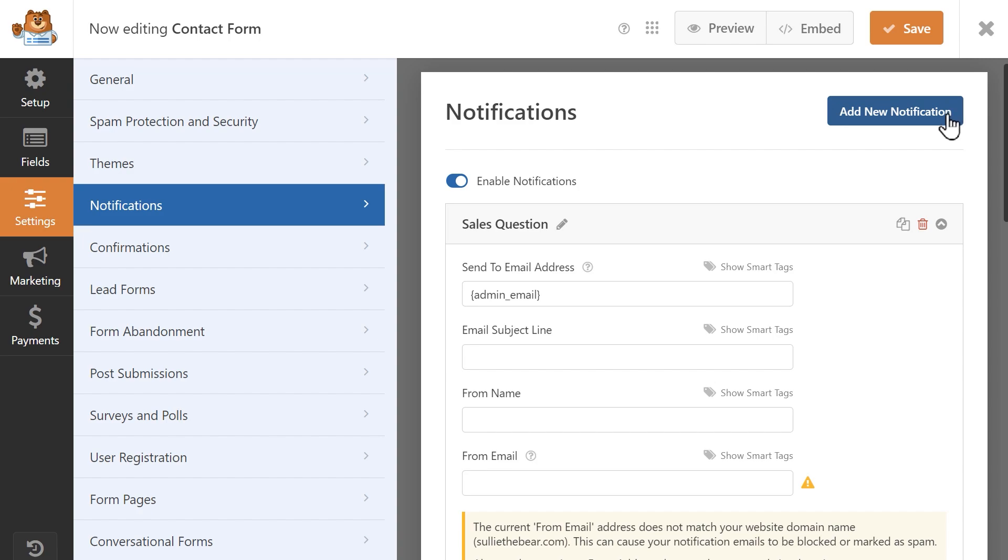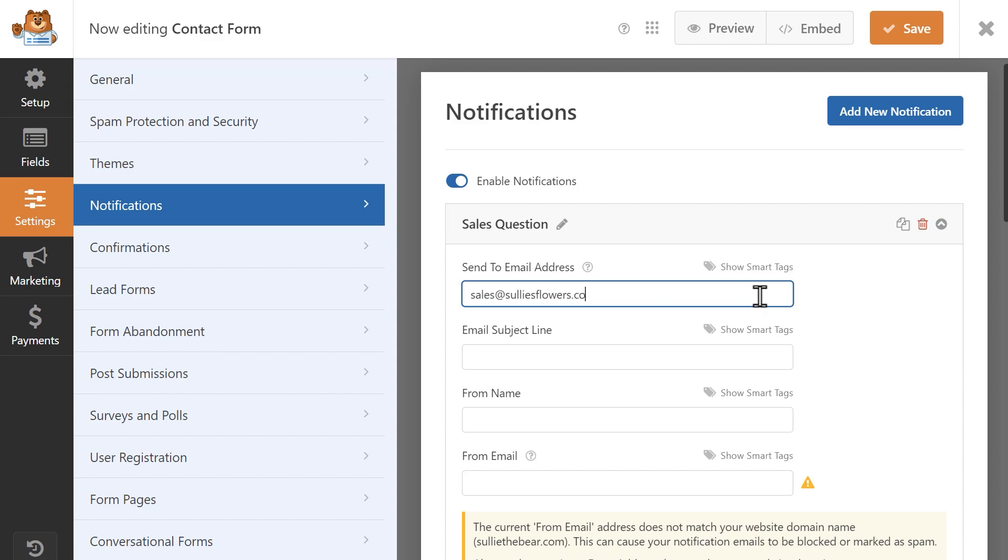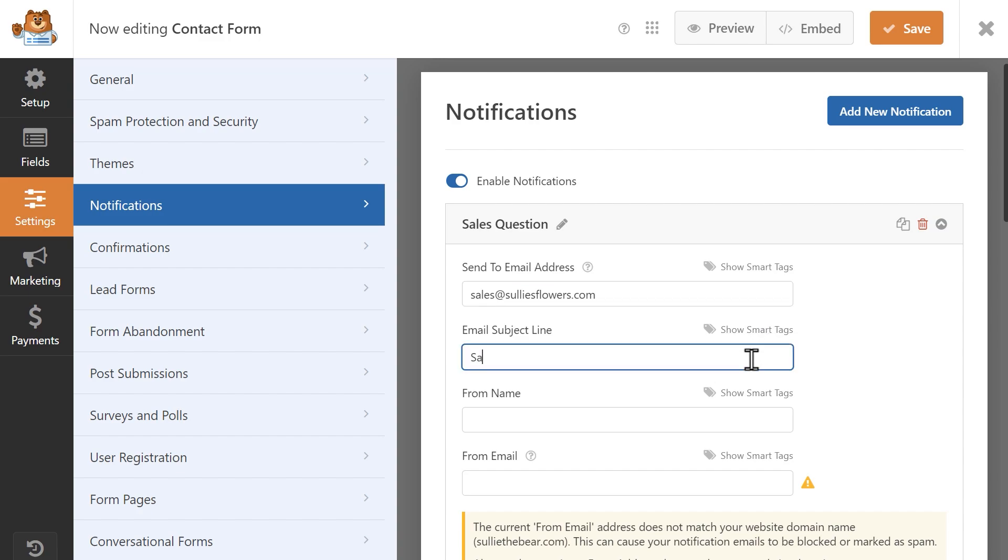Since this notification is for all sales questions, I want it to go to my sales manager, so I'm going to write in their email address in the send to email address field. If you remember, the default notification email is sent to the administrator for the entire WordPress site, but I want this specific notification to only go to the sales manager. I'm also going to update the email subject line and call it sales question.